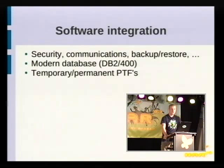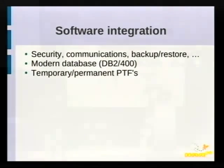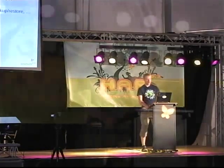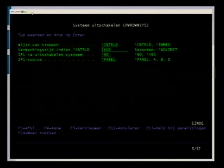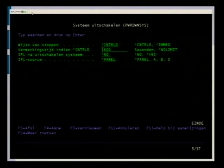The next principle is software integration. A lot of software is already integrated in the system, and notably it comes with the modern database DB2/400. Everything is installed via licensed programs, which can be patched with PTFs — fixes that can be installed permanently or temporarily. As shown by the Power Down System command, you can choose an IPL source: temporary patches go to the B side, so if something doesn't work you can revert by booting from the A side. There is also a D side for tape and a C side for optical devices.